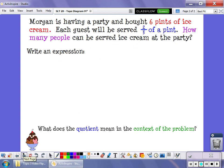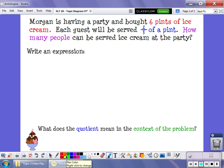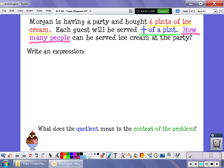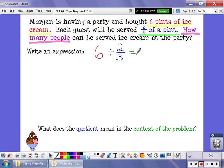Let me show you another way we can use a tape diagram that involves a little less work, if you don't have colors or don't want to spend the time coloring. Our situation is that Morgan is having a party and she bought 6 pints of ice cream. Each guest will be served 2 thirds of a pint of ice cream. The question is: how many people can be served ice cream? We want to divide 6 pints up into groups that are 2 thirds of a pint — how many groups of 2 thirds are in 6 pints?